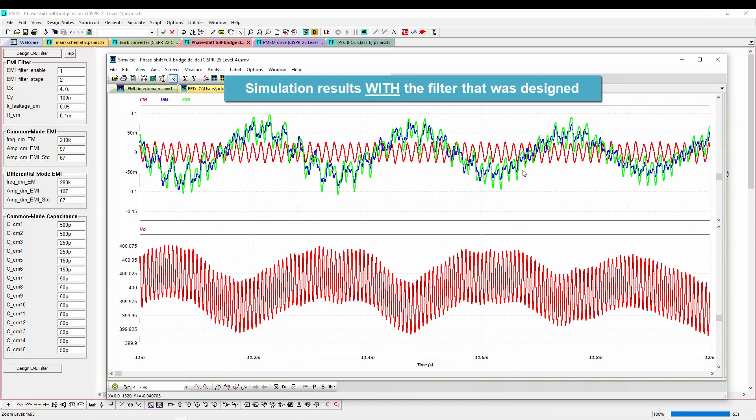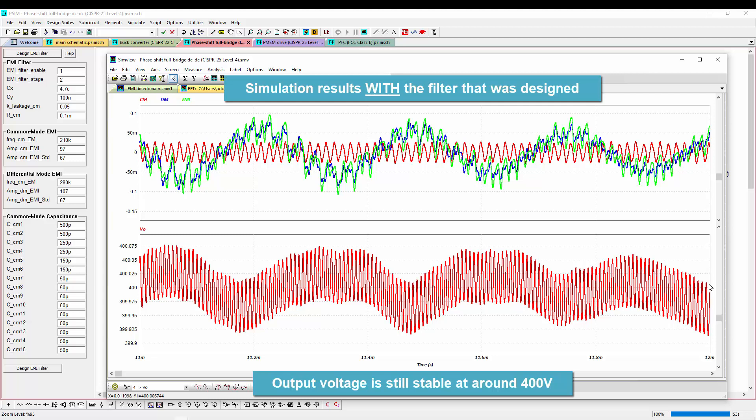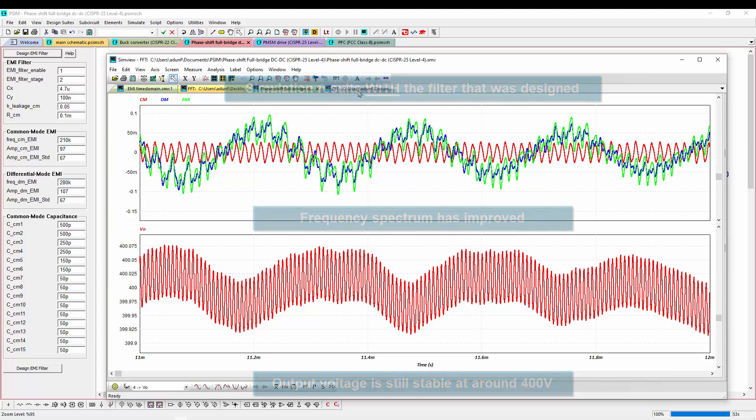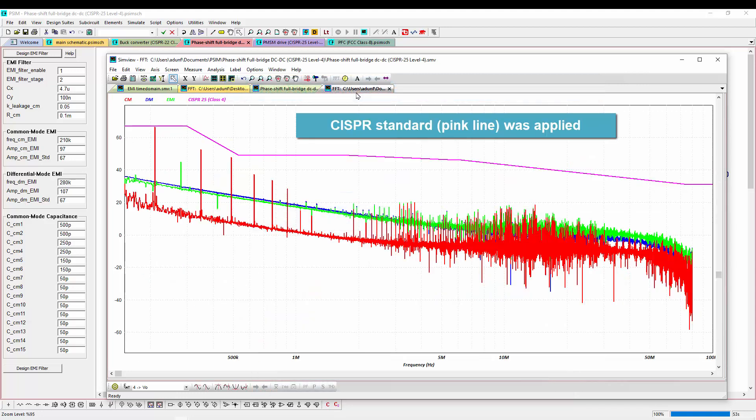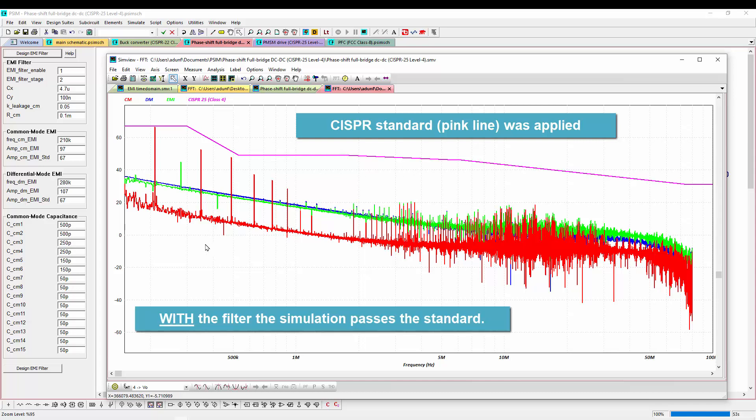So we see we're still stable at 400 volts and our frequency spectrum here is now very different. And we can see now that when we overlay the CISPR standard on top of the new noise spectrum that we are now passing nicely.